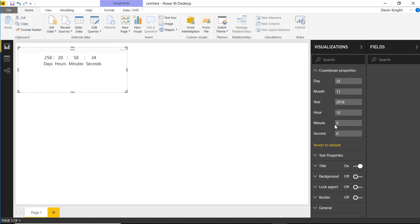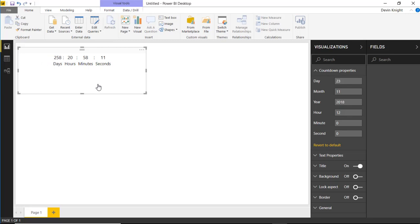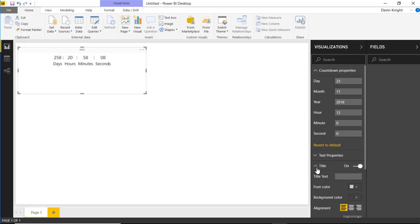That will give us a Countdown Timer all the way till Black Friday of this year. You can also change the time — the hour — maybe your store opens at 8am and you might want to flip the time a little bit. I'm going to leave it at midnight. But now we have a nice timer that we can use. You can format this as well — for example, you can add a nice title so it's very clear what you're counting down to. You can go down to the title section on the right-hand side and say this is our 'Days Until Black Friday' timer.